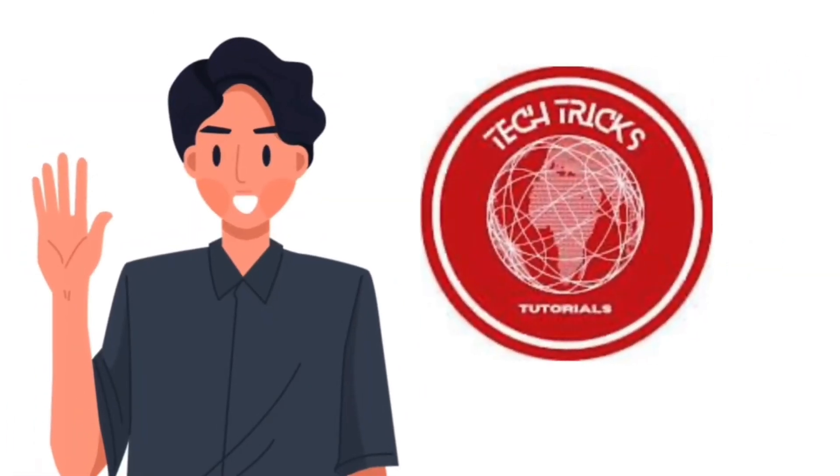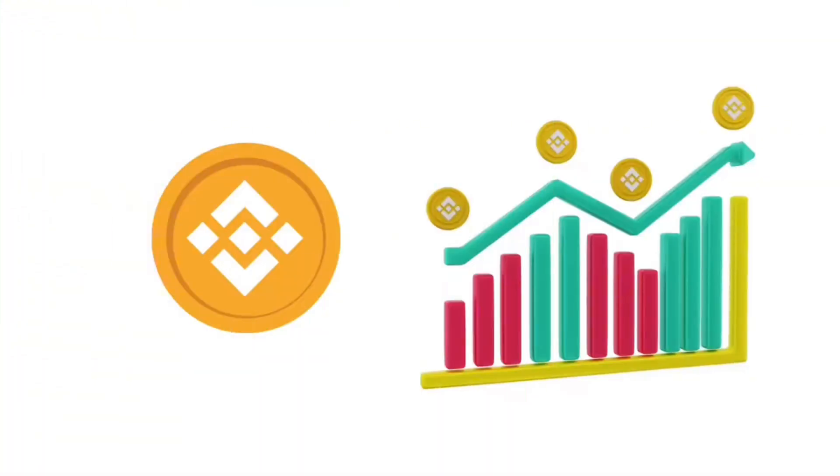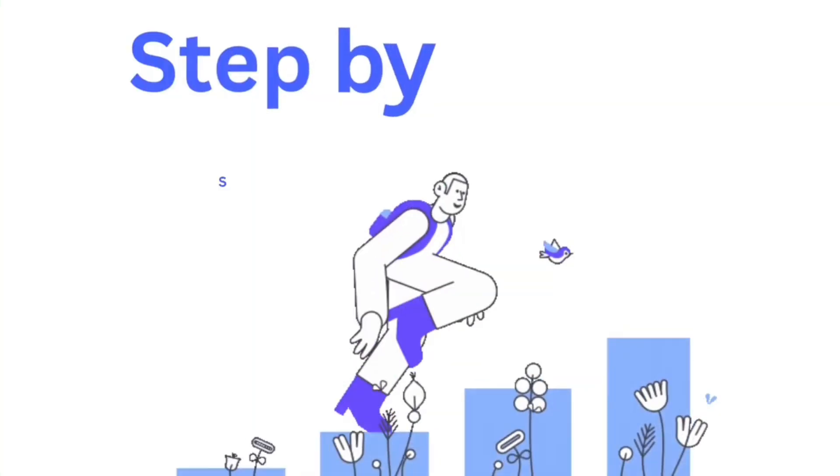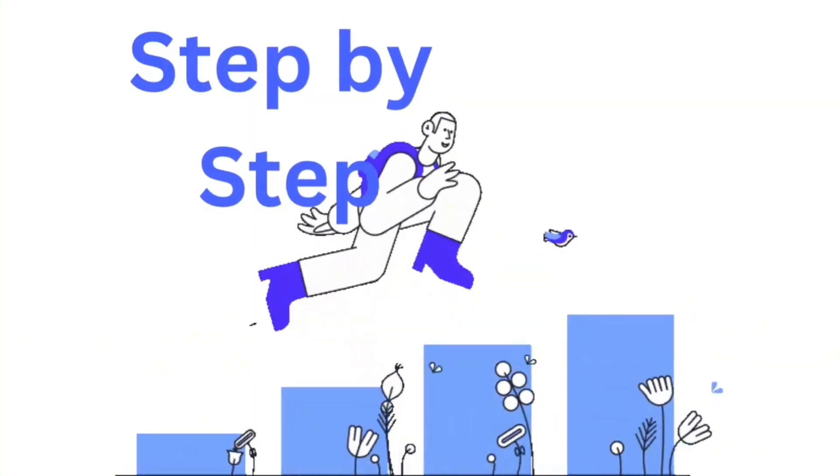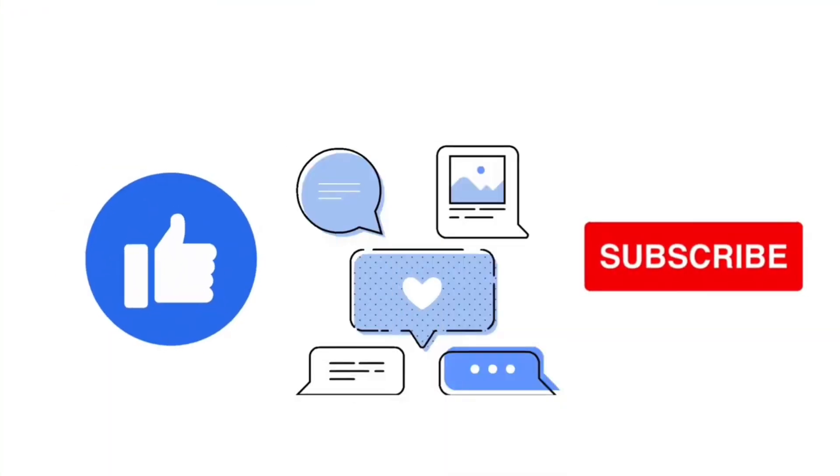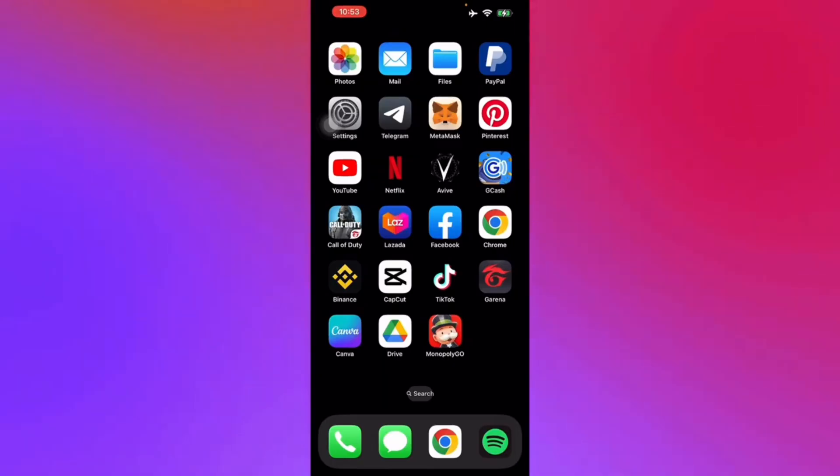Hello guys and welcome to Tech Tricks Tutorial. Today we're going to talk about how to reset Binance passkey. It's a step-by-step guide to follow easily. Don't forget to hit the like and subscribe button, so let's get right into it.